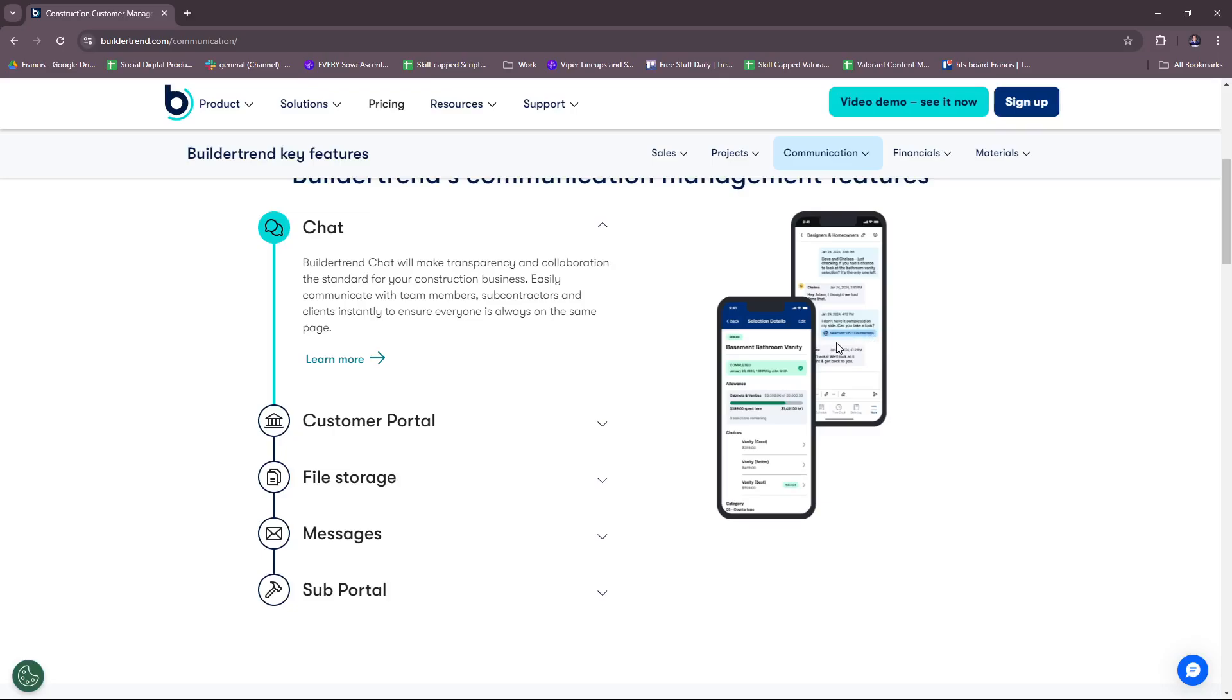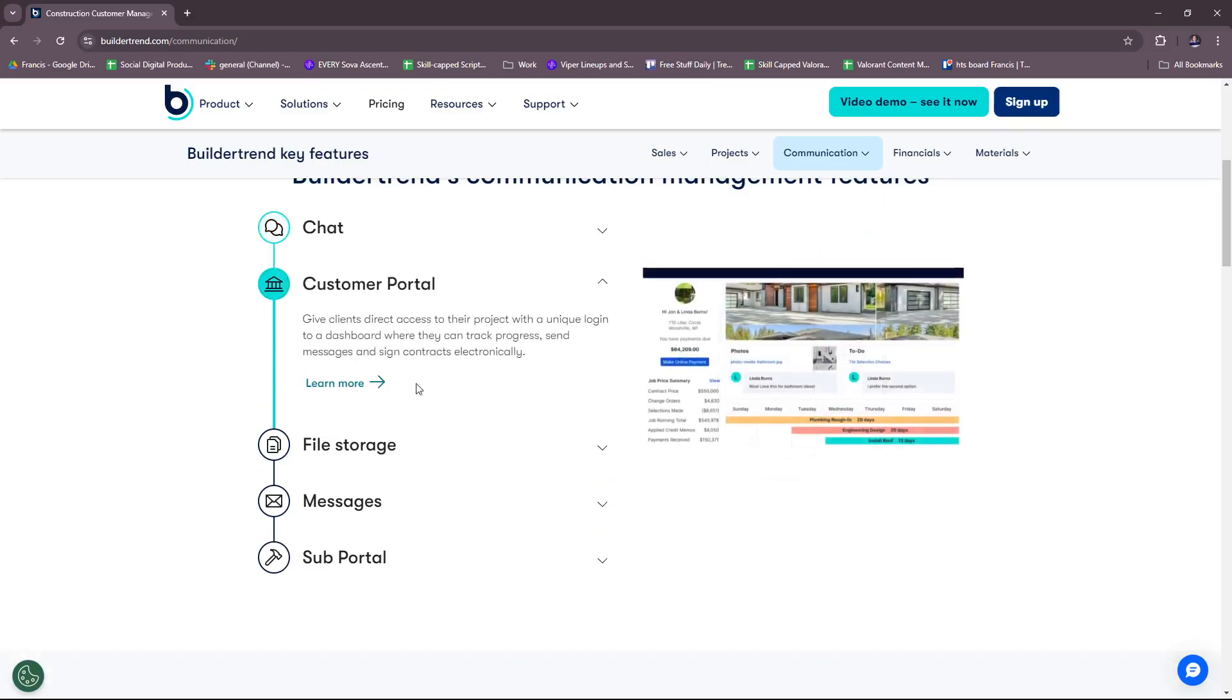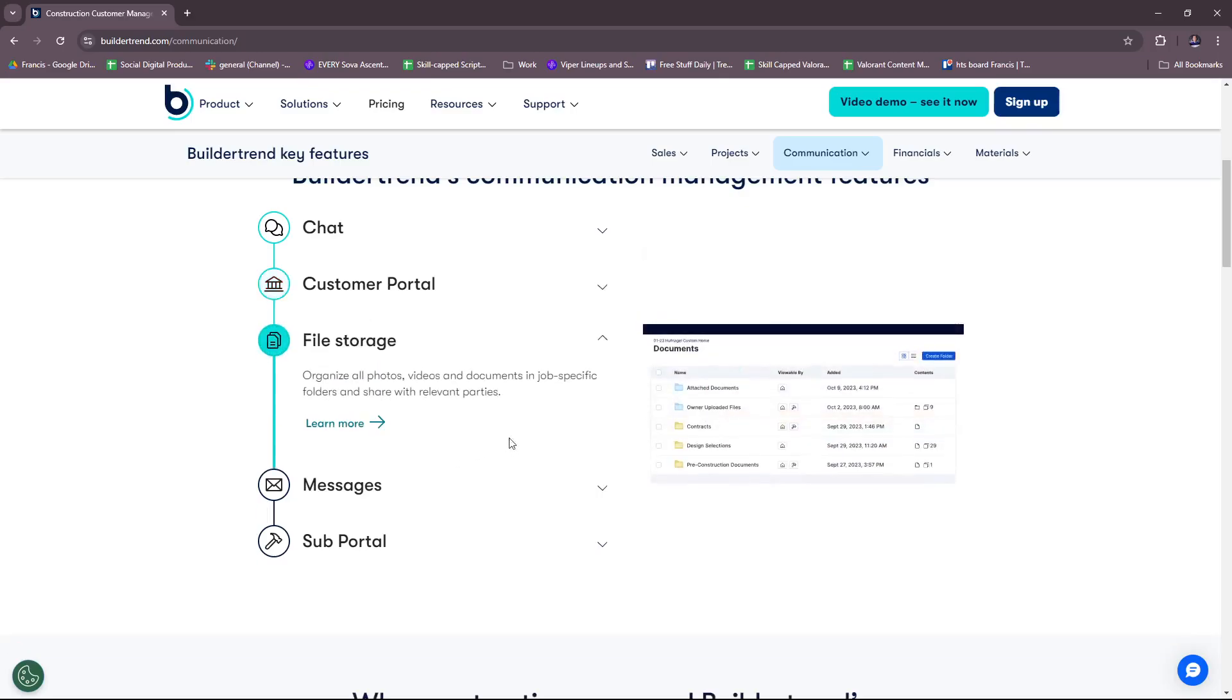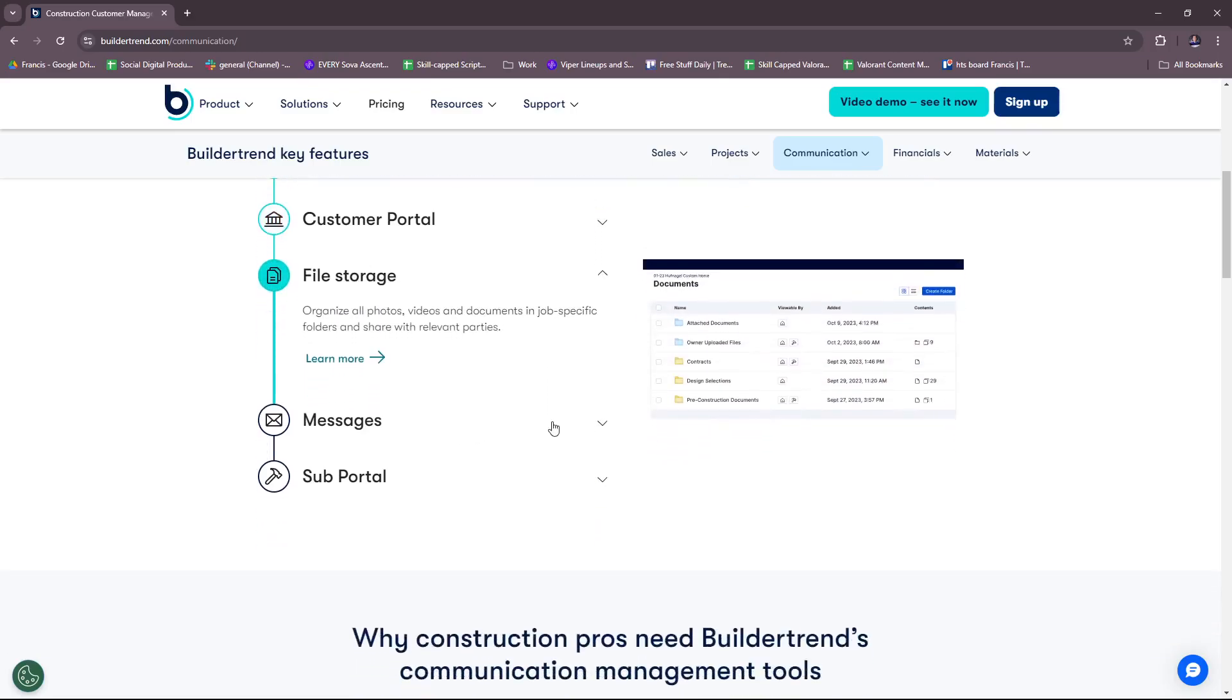They also have a customer portal to give clients direct access to their project with a unique login to a dashboard where they can track progress, send messages, and sign contracts electronically. File storage, you can organize all photos, videos, and documents in job-specific folders and share with relevant parties. This is not necessarily accessible to all, only to those that you specify. This is necessary in case you have any sensitive details that only a handful should have access to.